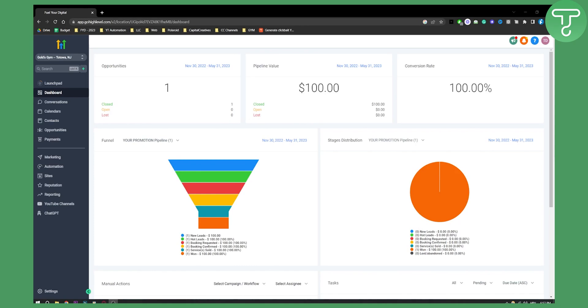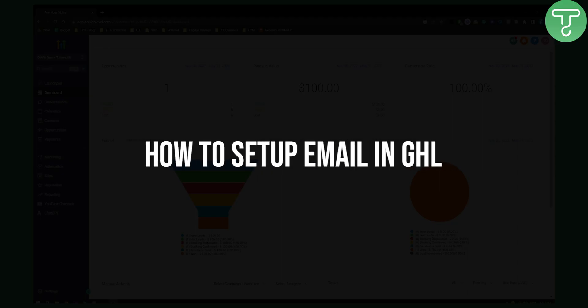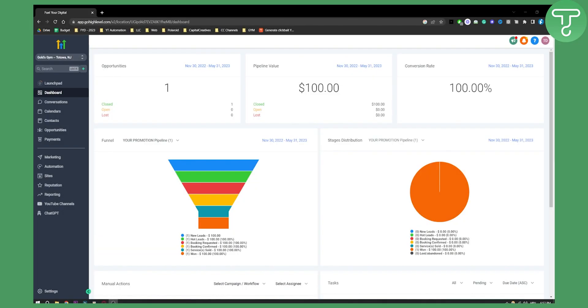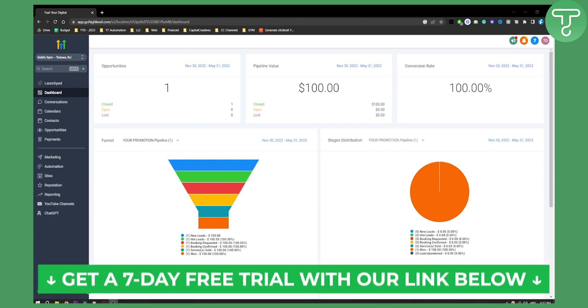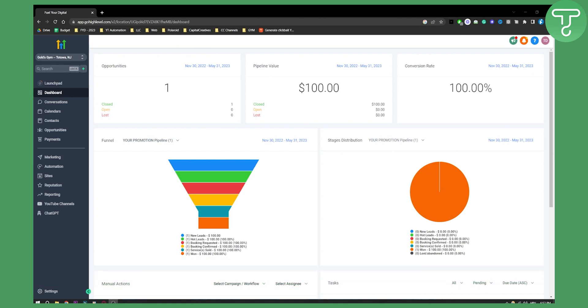Hello everyone, welcome to another Go High Level video tutorial. Today I will show you how to set up an email on Go High Level. Now before we get started, make sure to click the first link down in the description if you want to get a seven day free trial on Go High Level.